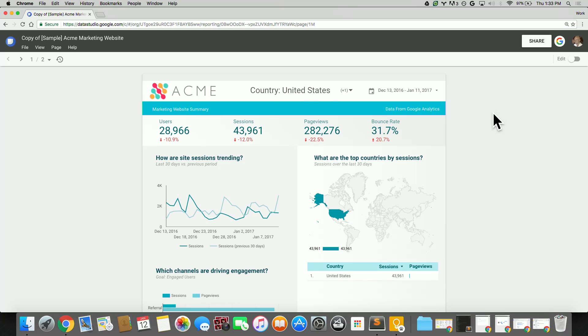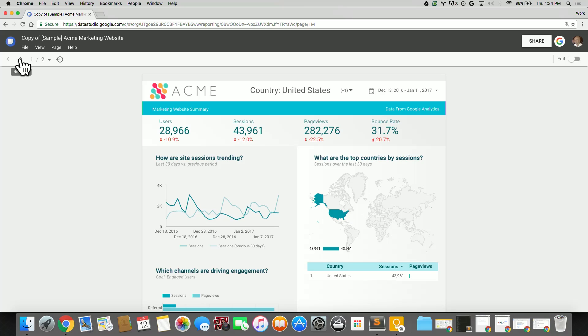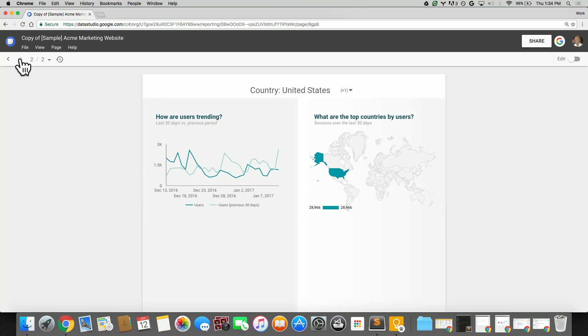One of the problems that users run into, though, is that this filter for United States is only on the first page, so when you go to the second page, the filter that you have selected for United States is applied to the charts that are on the second page.